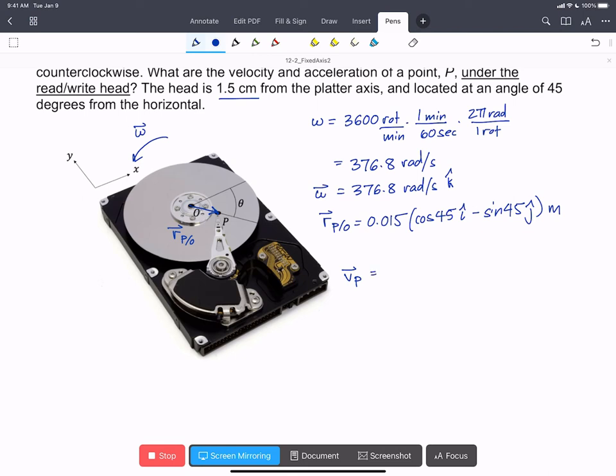So we can say that is omega cross r_P with respect to O, so that's going to be 376.8 rad/s in the k-hat,